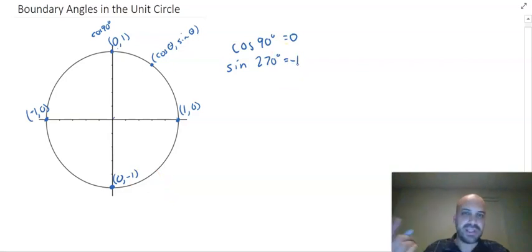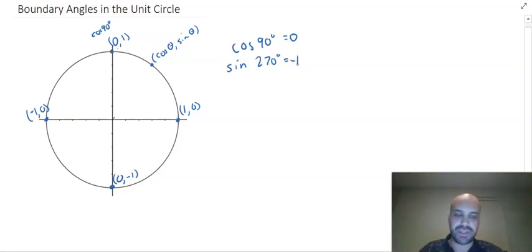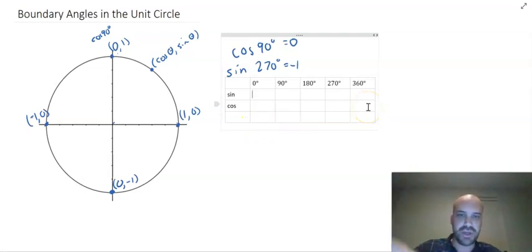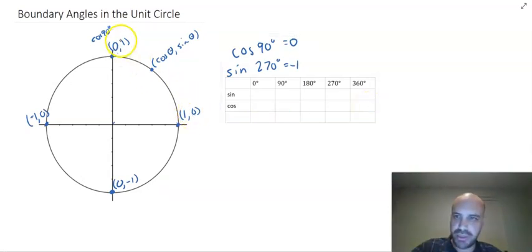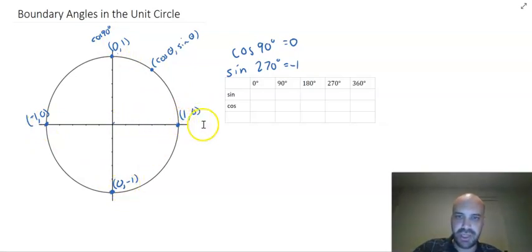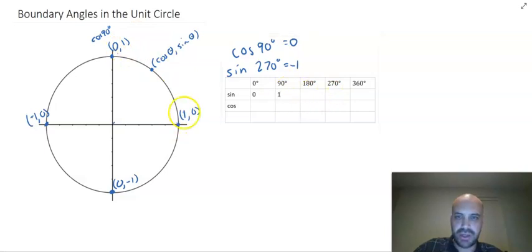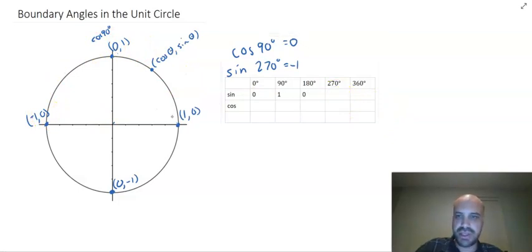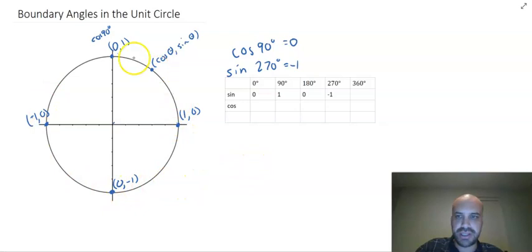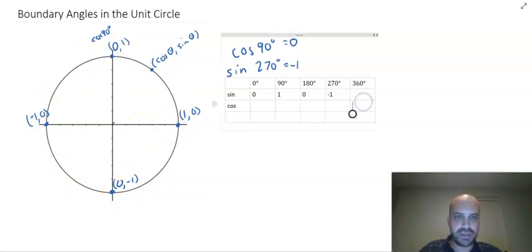So we can fill in a neat little table that summarizes all of that. Let's quickly do the sine values — they're always the y-coordinates as we move around the circle. At 0 degrees, sine 0 = 0. Sine 90 degrees = 1. Sine 180 degrees = 0. Sine 270 degrees = negative 1. And sine 360, all the way around the circle back where we started, is 0.